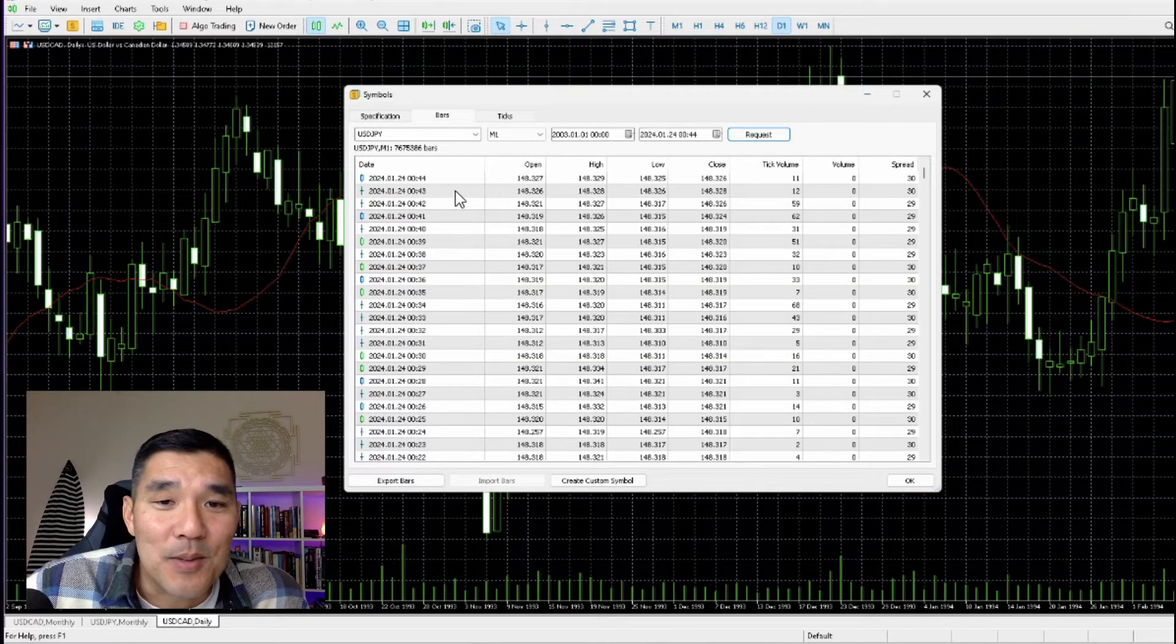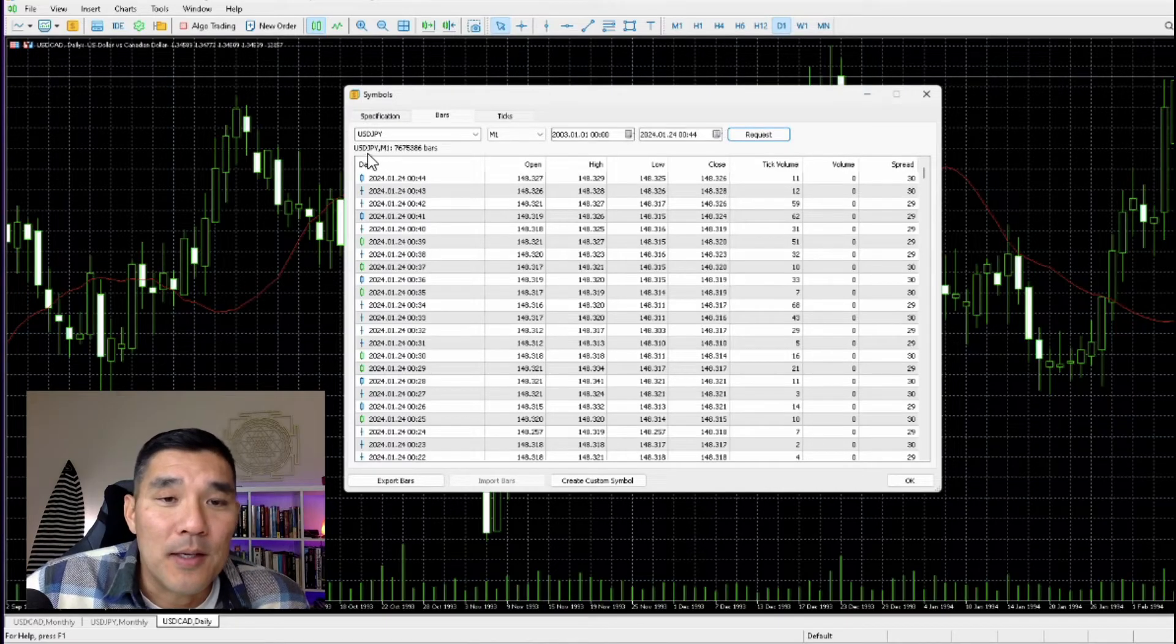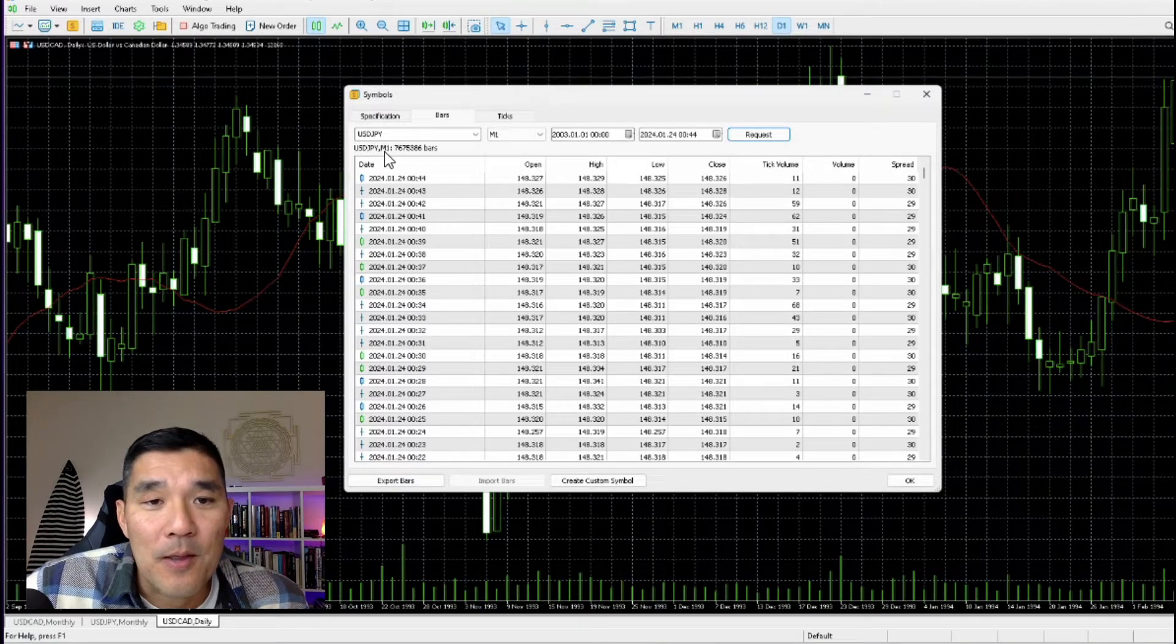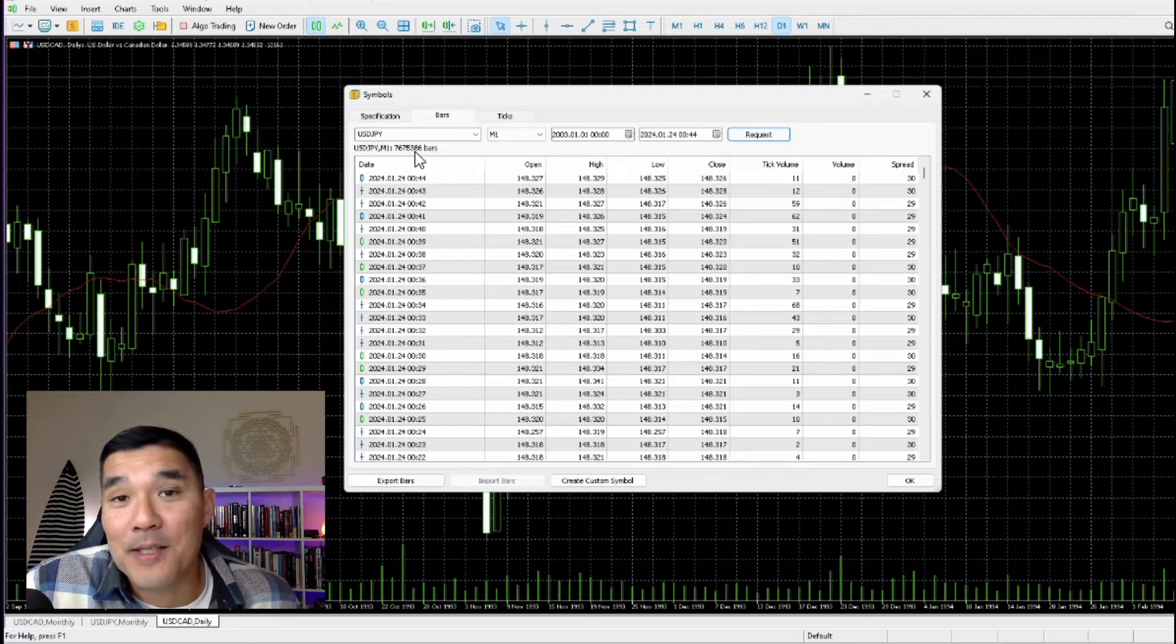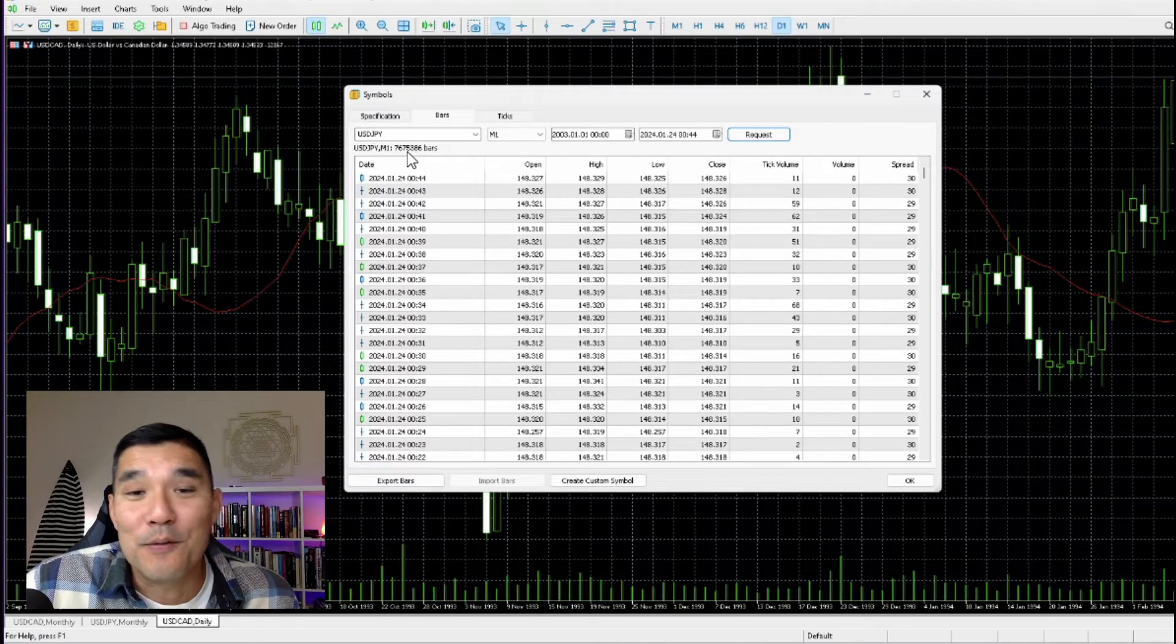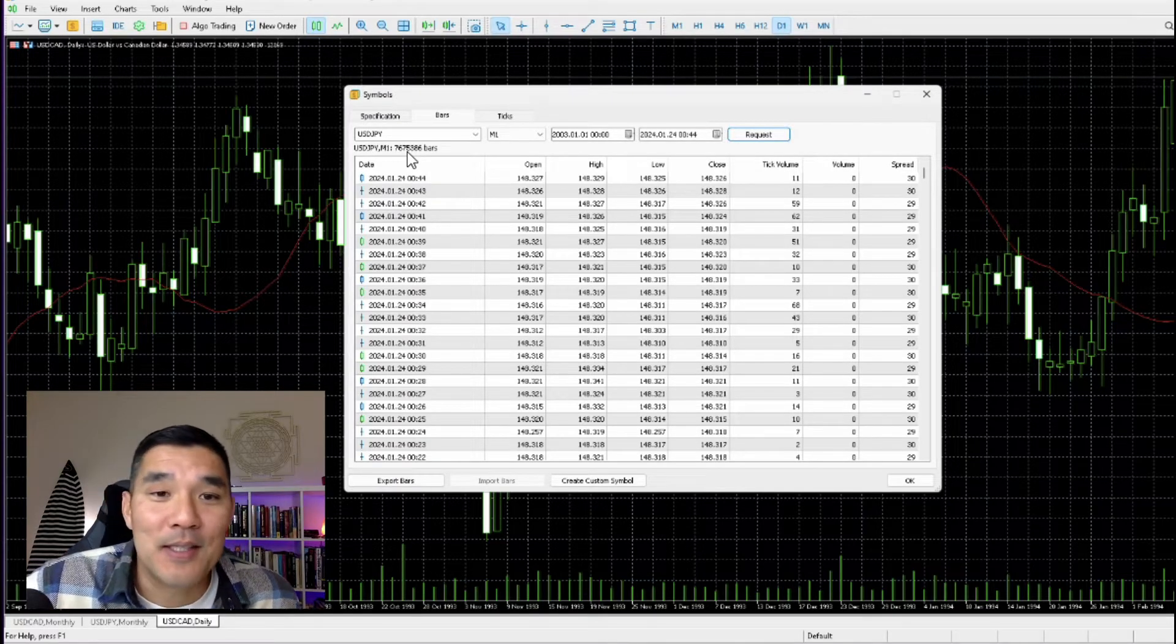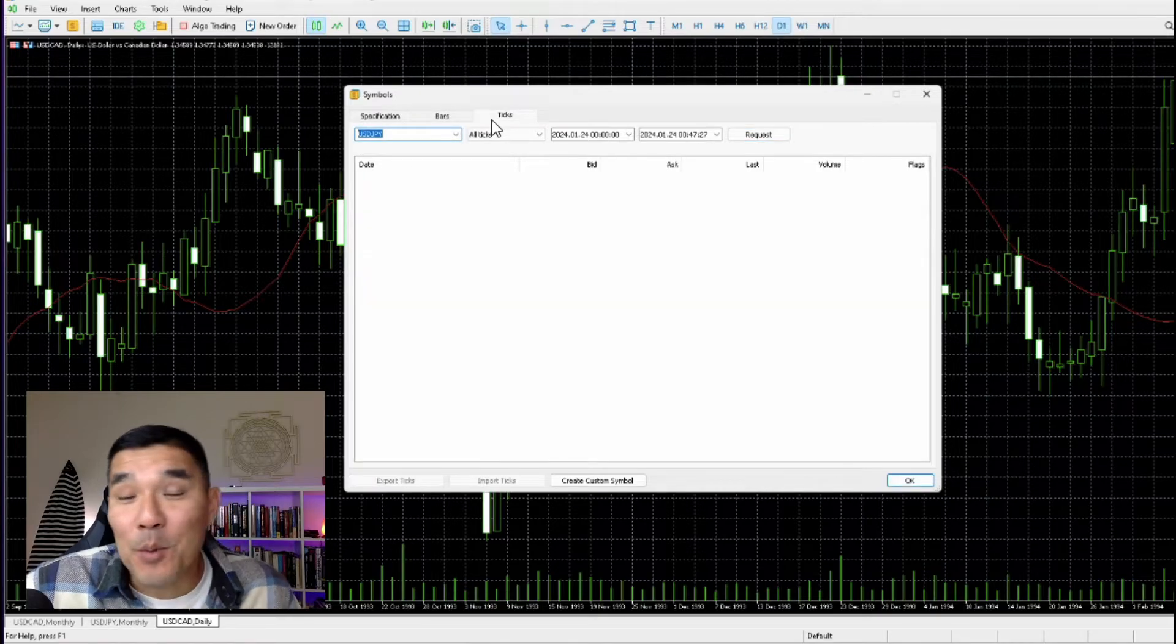Now once it's downloaded, you can see all of the data in the table, and then here you can see the pair, the time frame, and the number of bars that were downloaded. So if you need to update your MetaTrader 5 data, you can update it and you'll see this number go up.